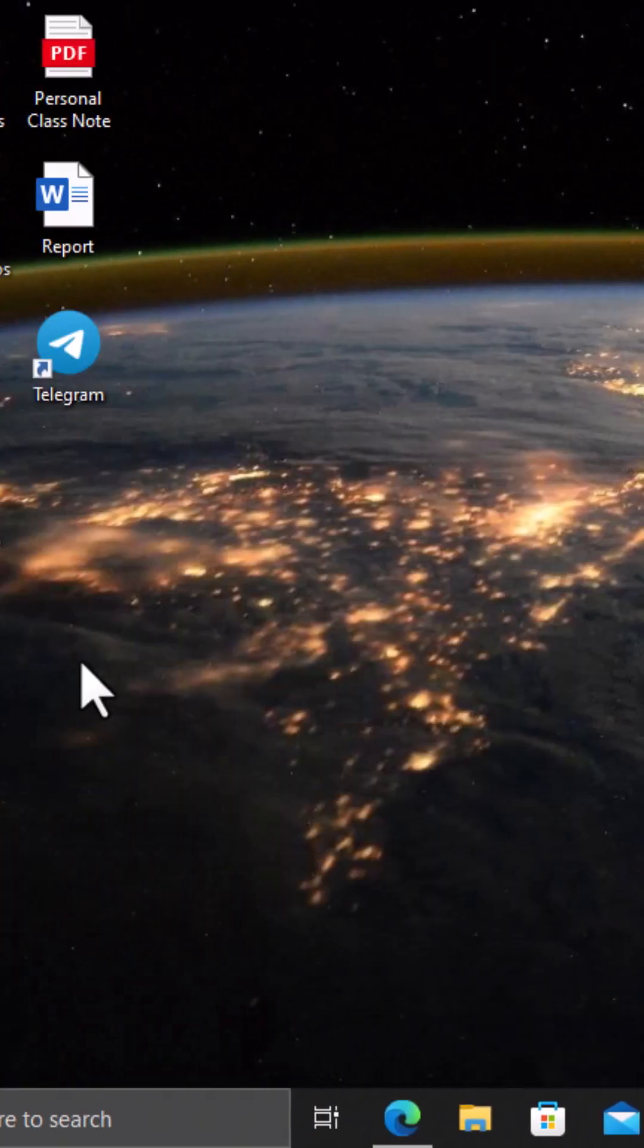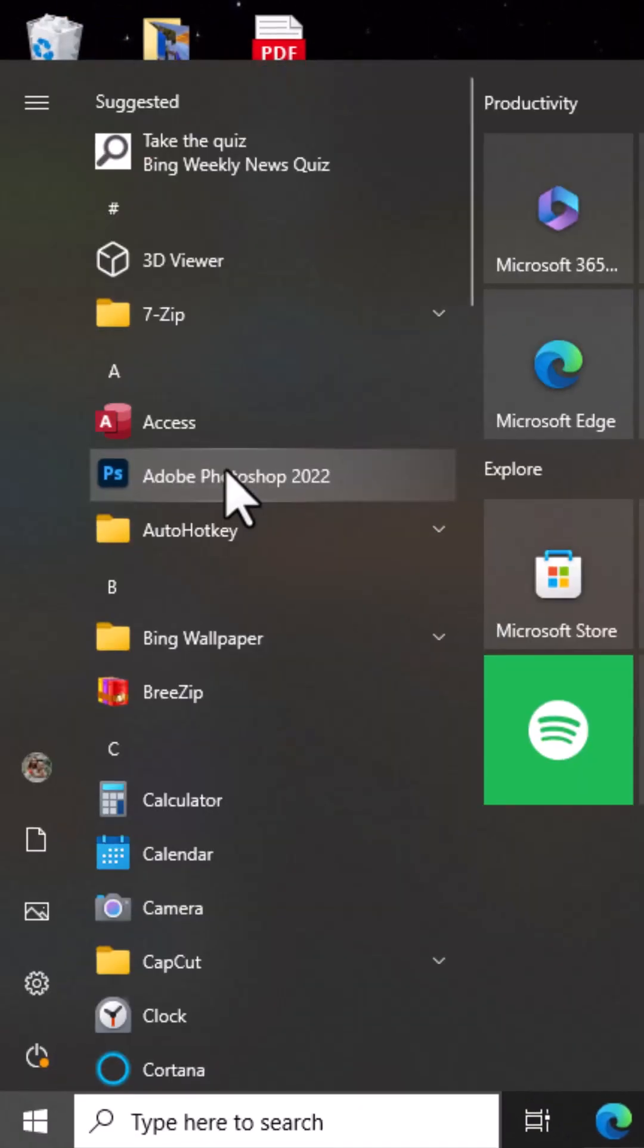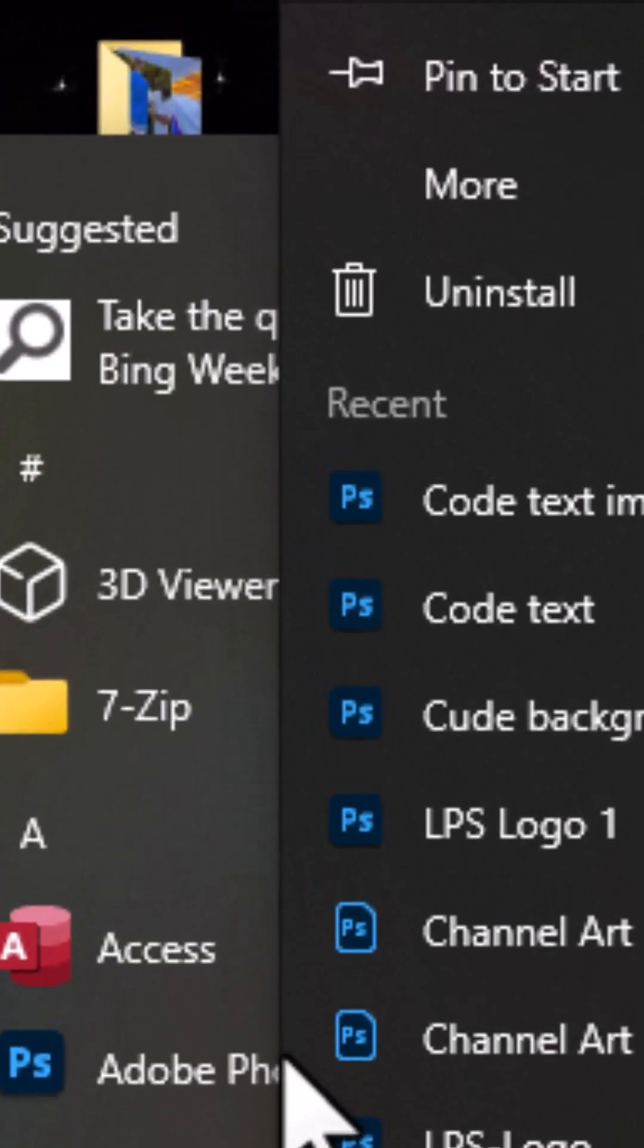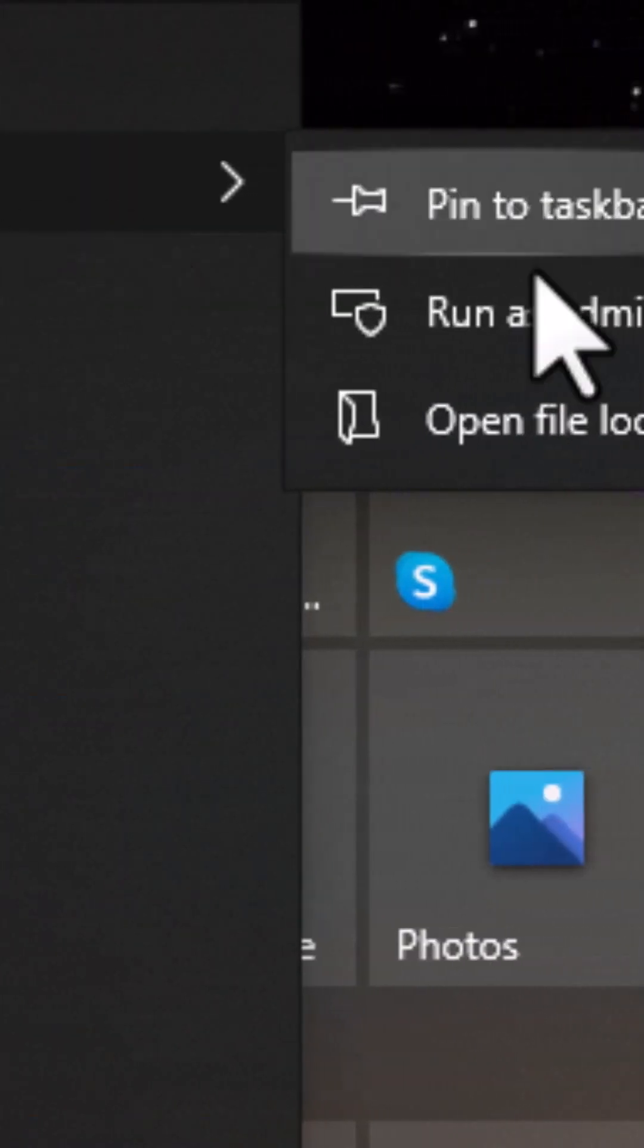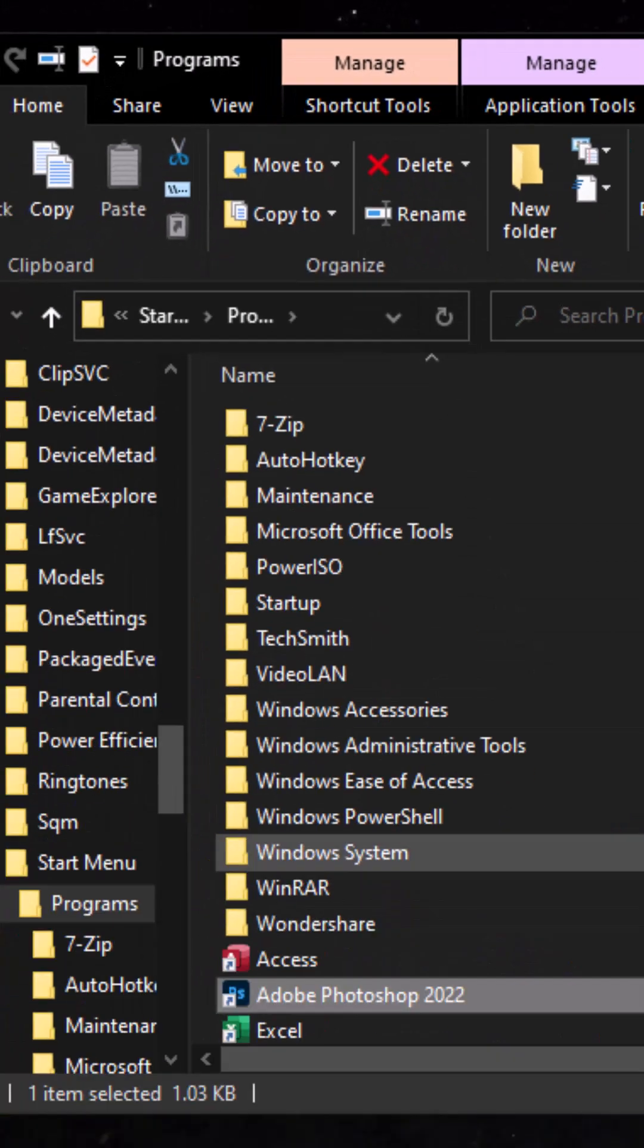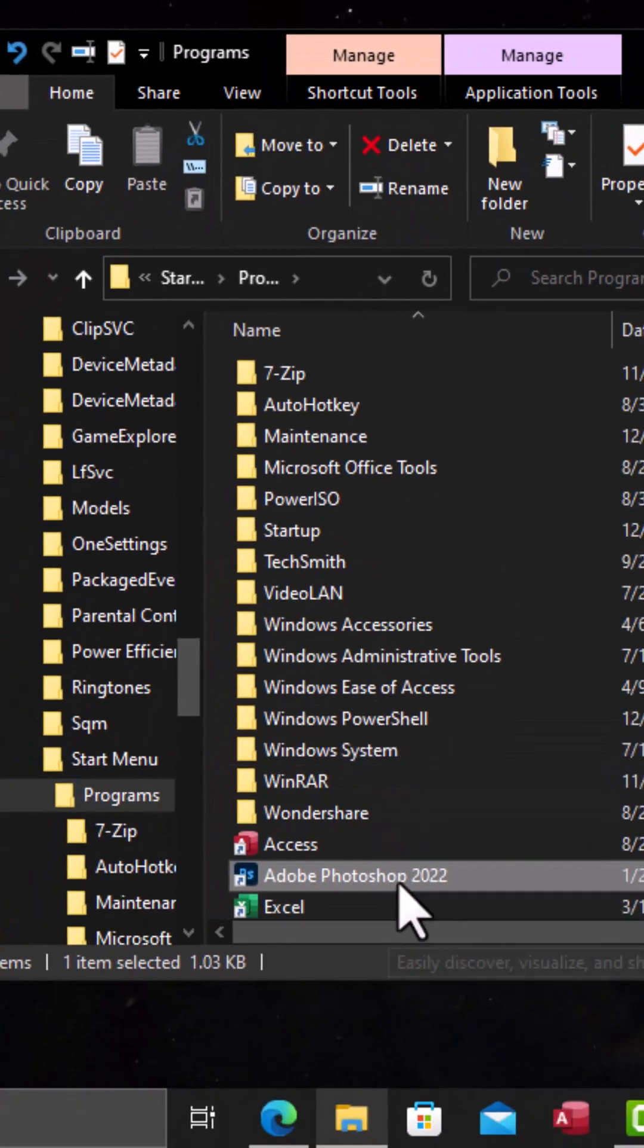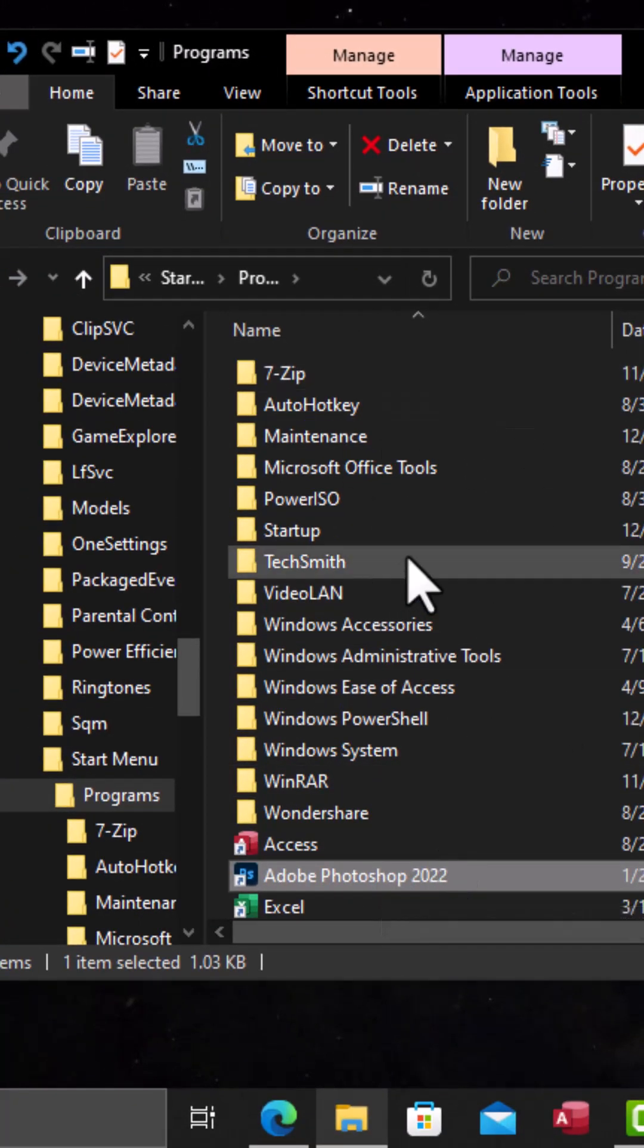Another way is to right-click on the program, then in these options select More, then choose Open File Location. Now in this window we are going to see Adobe Photoshop in this particular section.